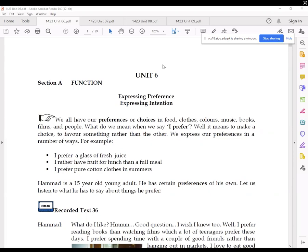Now, we'll be looking at a text where a 15-year-old young boy named Hamad is trying to share his preferences. Let's have a look.